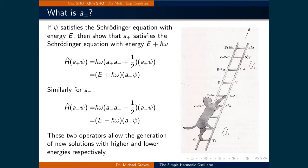So what exactly is A-plus and A-minus? They're called promotion and demotion operators. Promotion because if A-plus is applied to a state, it puts that state in the next higher energy level. When the A-plus operator is applied to psi and then the Hamiltonian is applied, we get back the raised wave function and the energy plus h-bar times omega. Similarly, if A-minus is applied to the wave function and then the Hamiltonian, we get the energy of the original state minus h-bar omega. So these two operators give new solutions with higher and lower energies respectively.